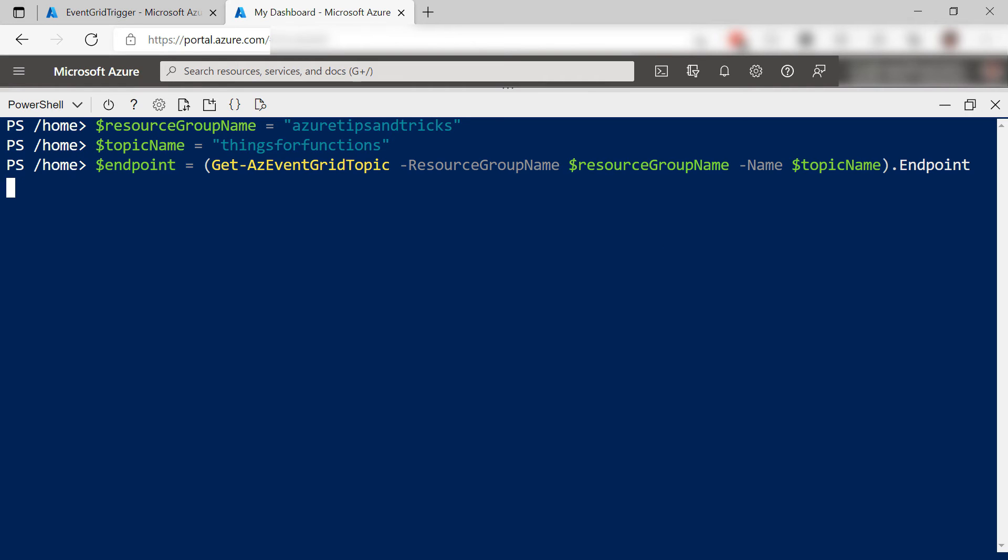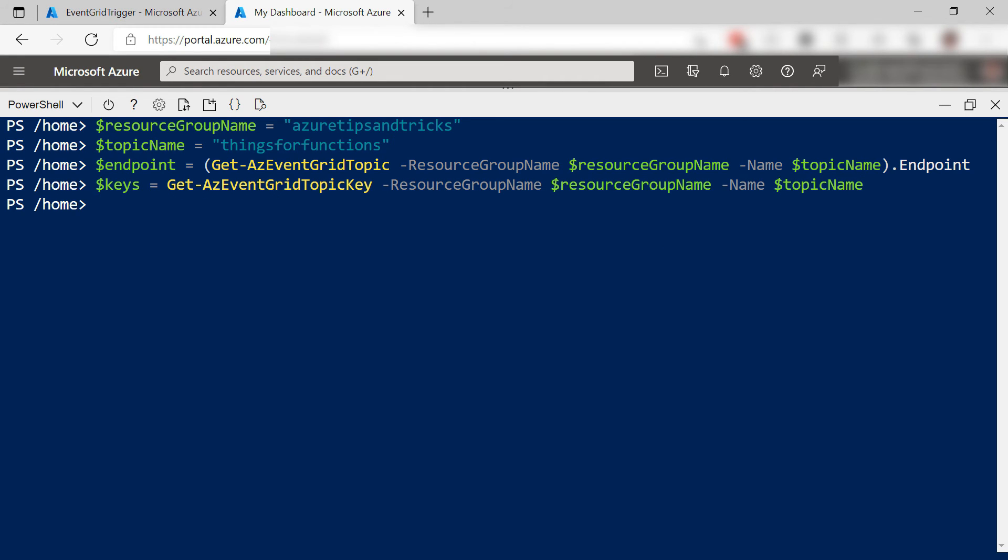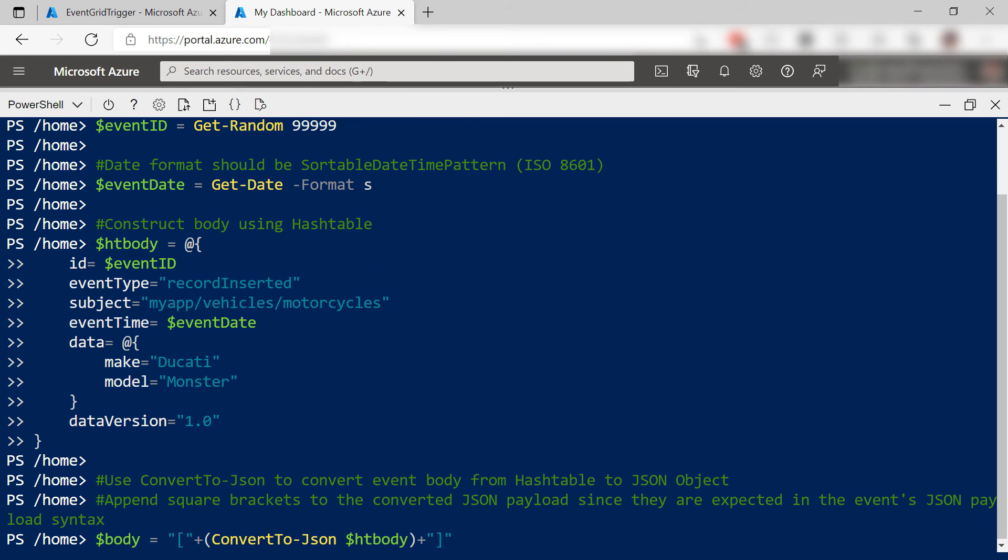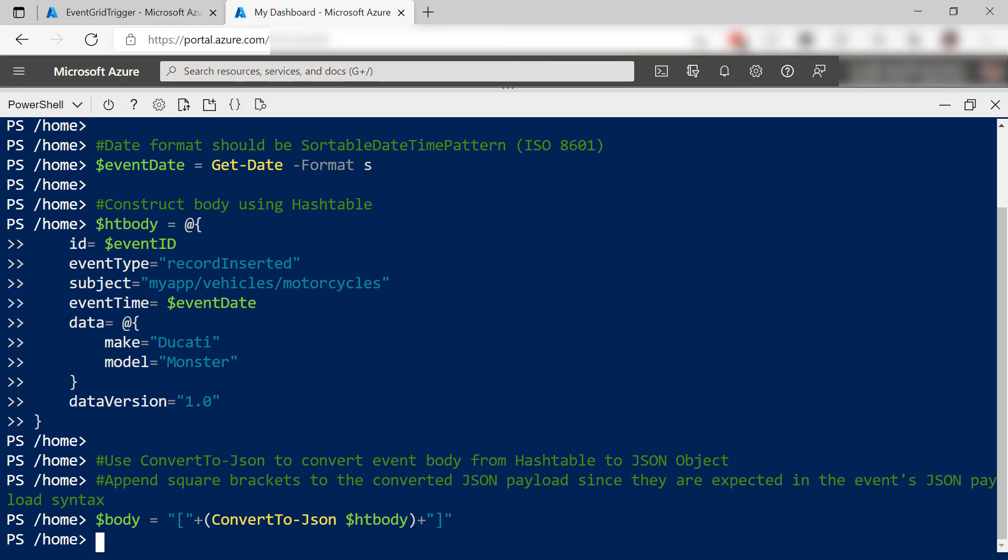Now, some more parameters that the rest of the script will use. All right. Next, the script that constructs the event itself with data for the event. That's it.